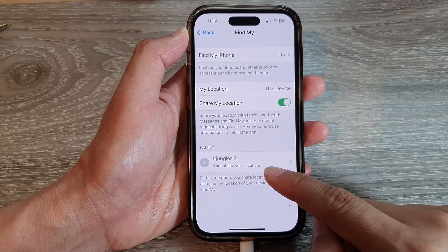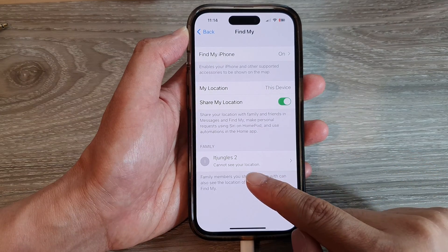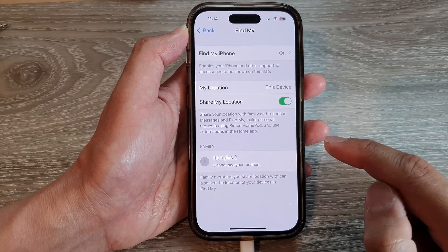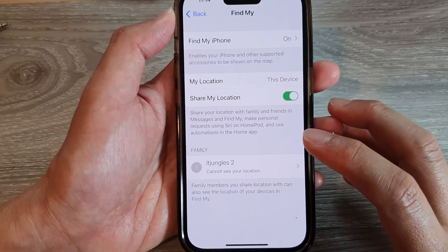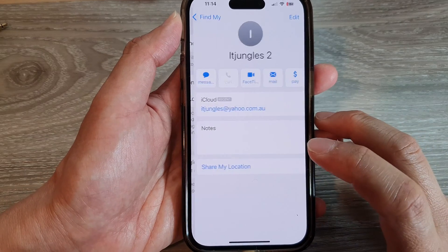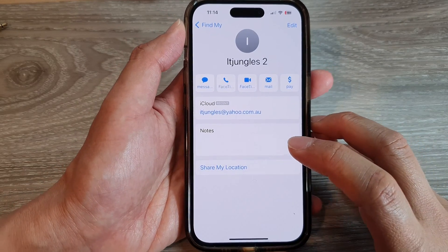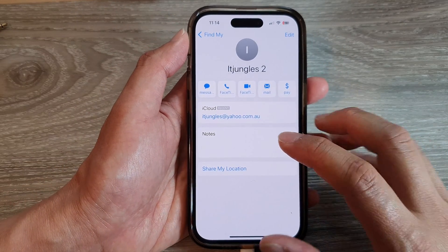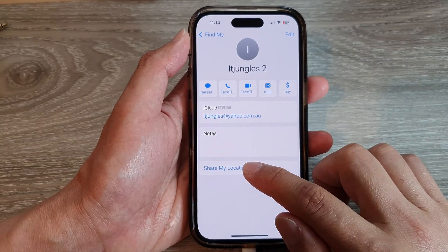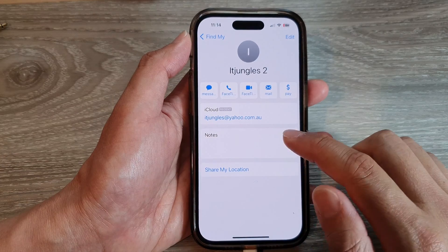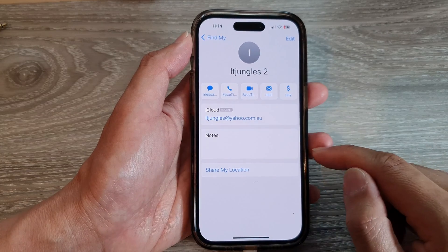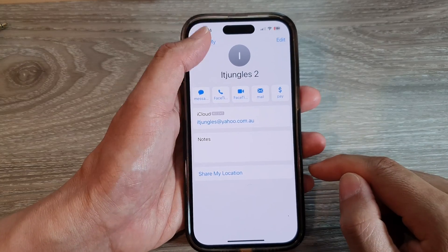And that's it. Now you cannot see your location after you have tapped on the stop button. You can go back in there and then tap on Share My Location again to share with your family members or friends.